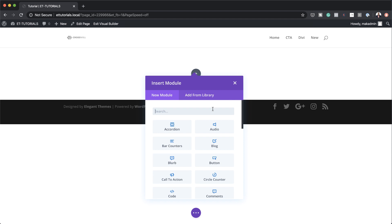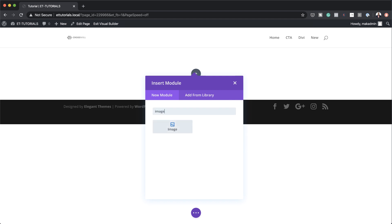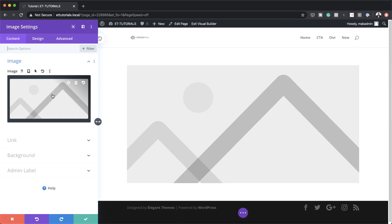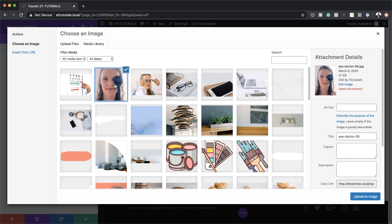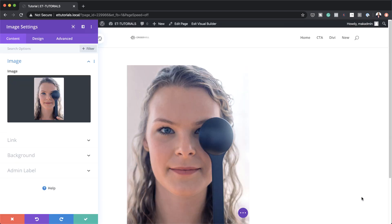Now that we have this set up, the next module we need to add is the Image module, so I'm going to search for it and select it. I'm going to choose my image — the size here is 500 by 702 pixels. If you're going to use a different image, make sure you follow these dimensions because this is what will get you a design similar to what I'm doing in this tutorial. I'll click Upload an Image.